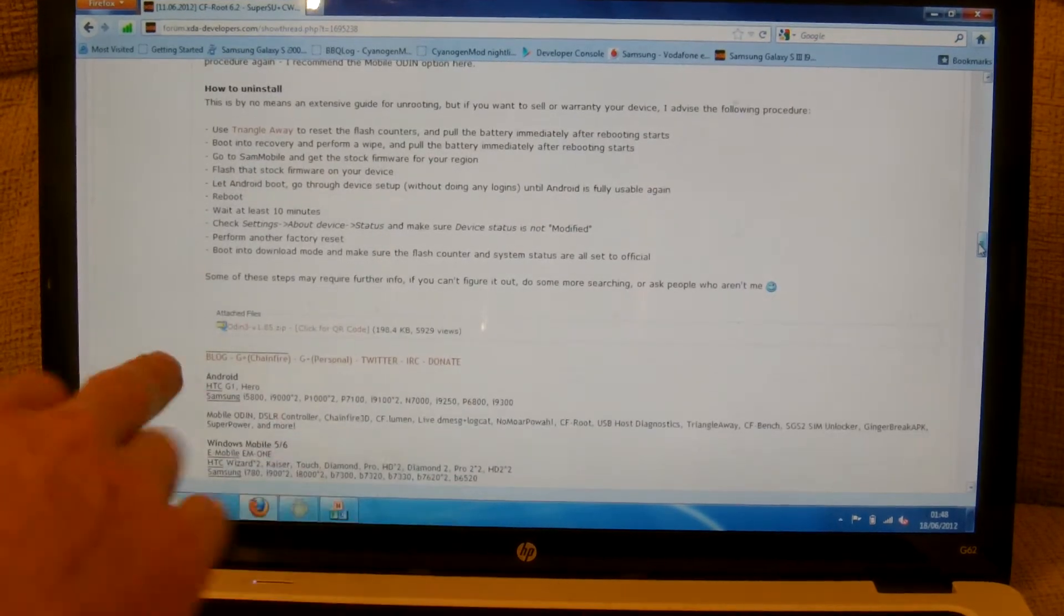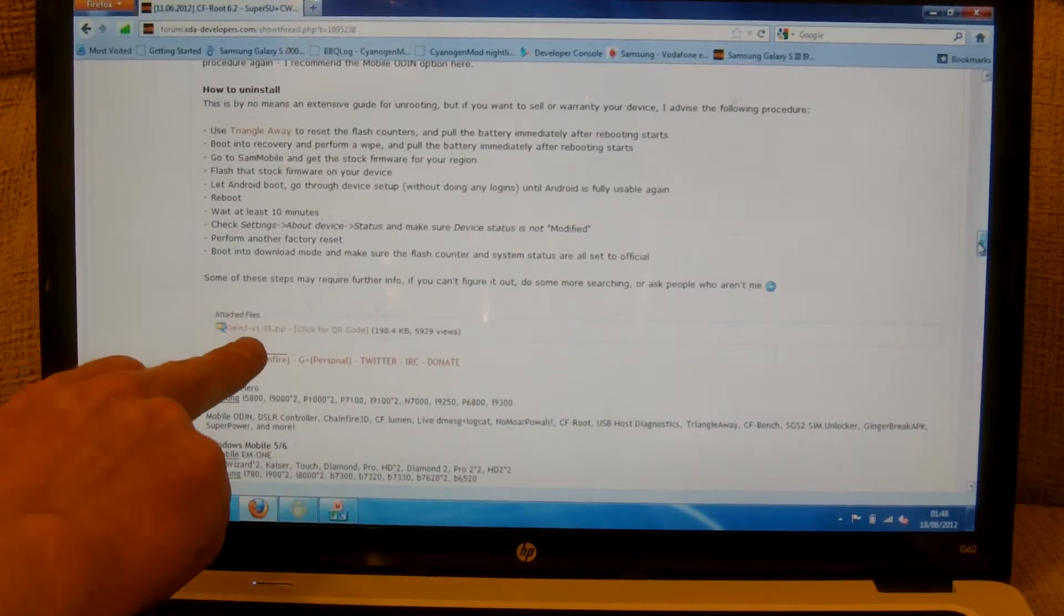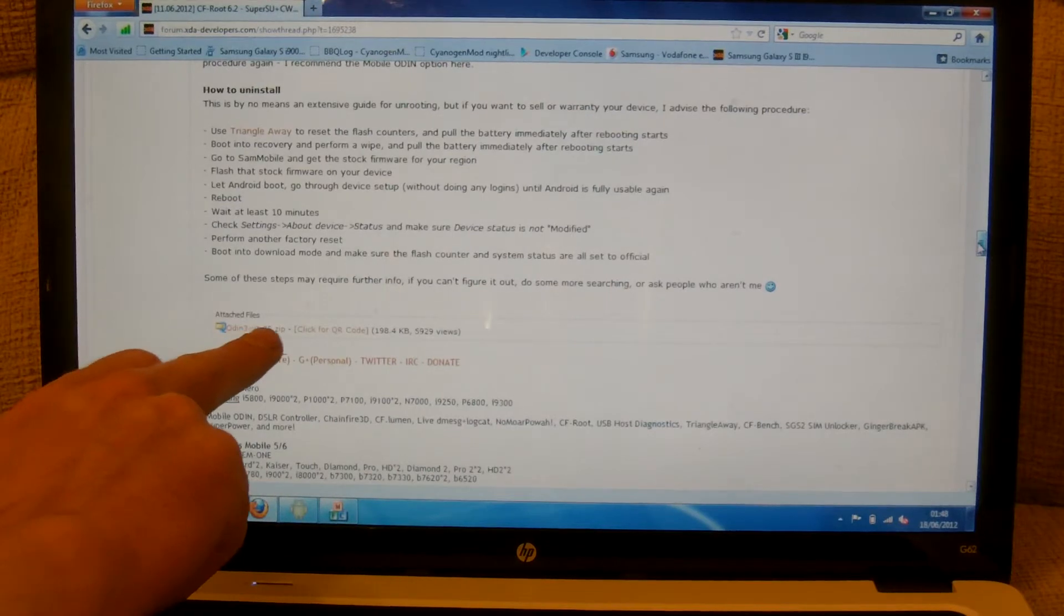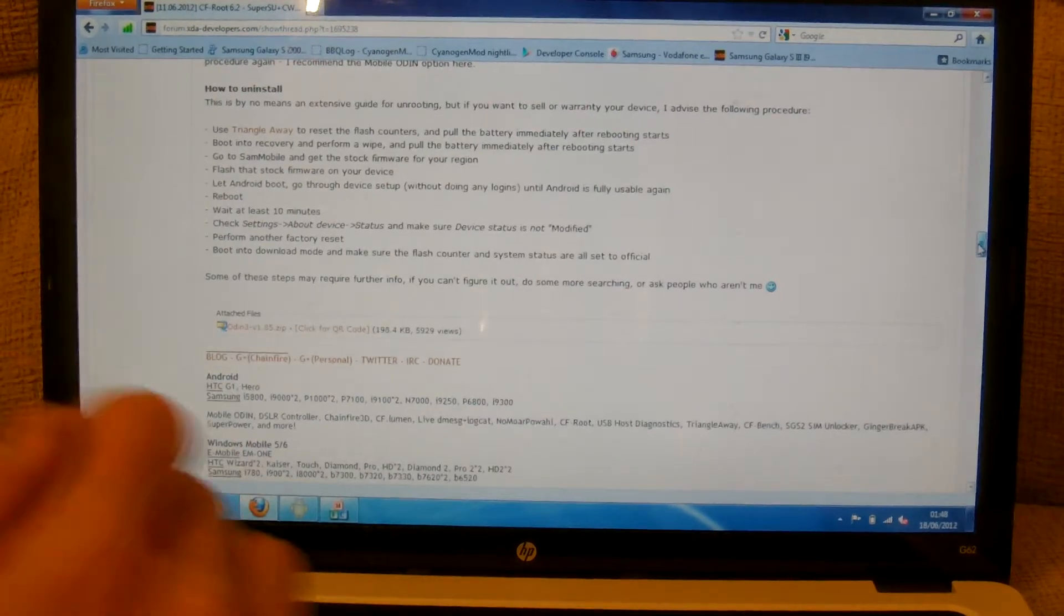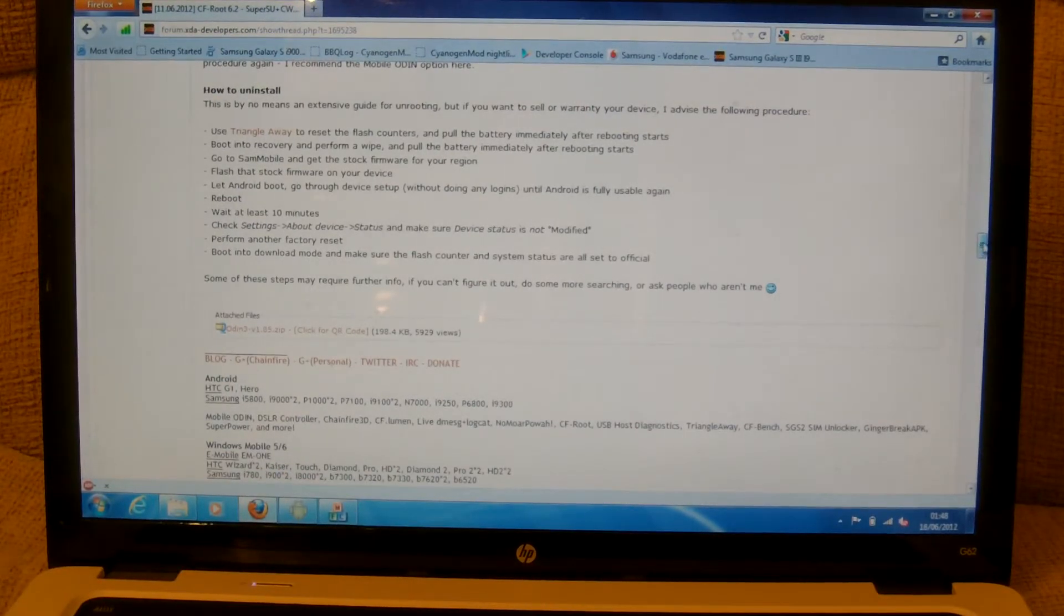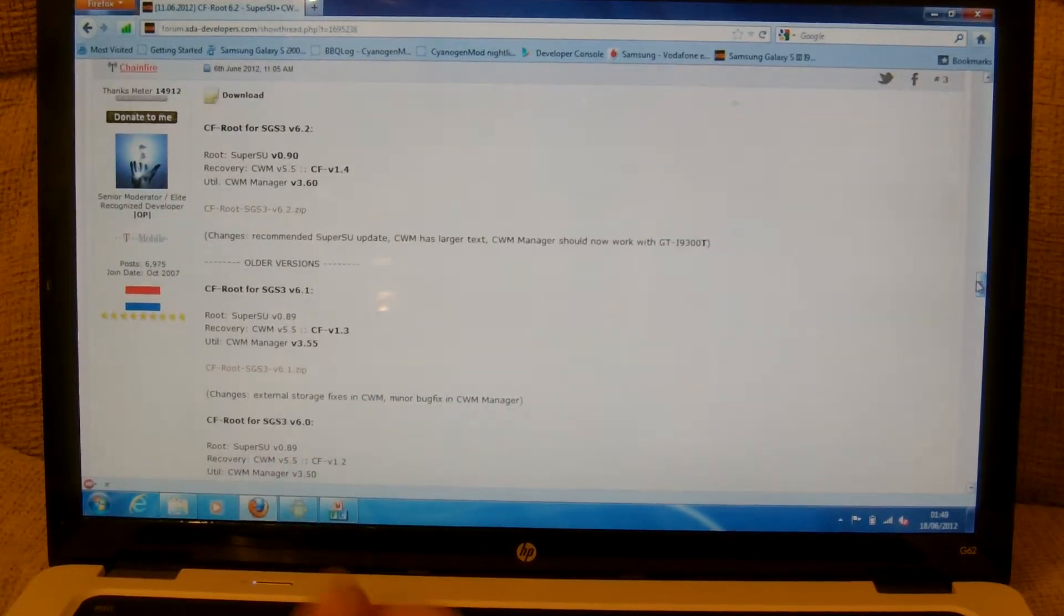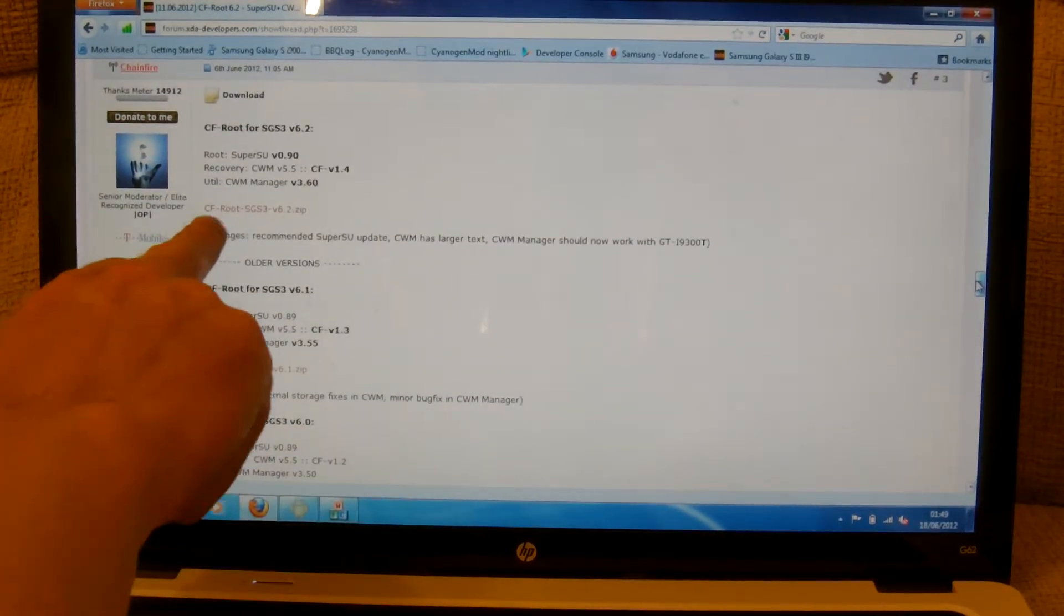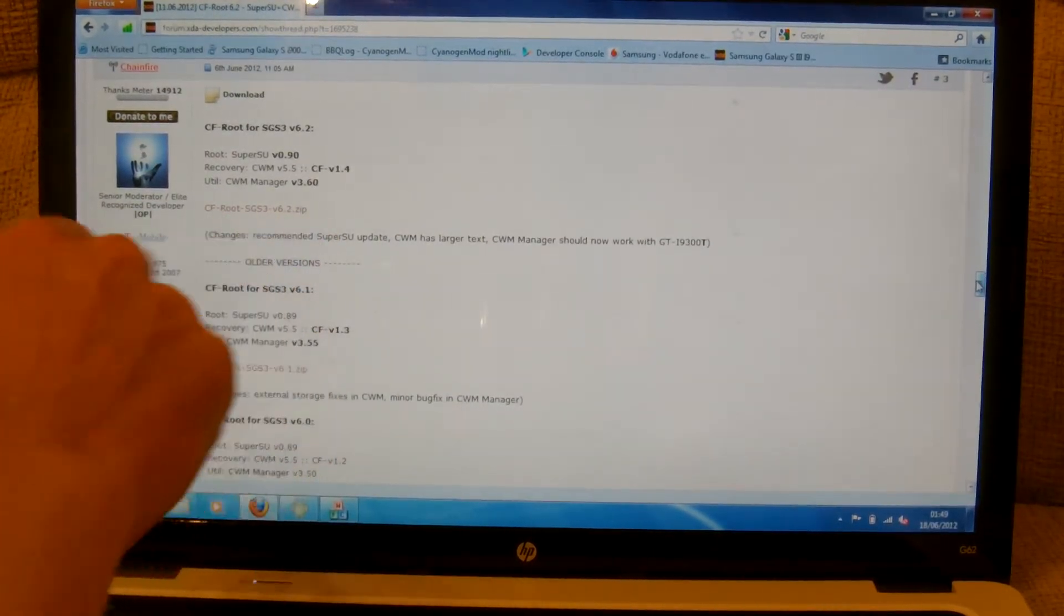Next up you want to download Odin version 1.85 so download that. And finally download CF Root.